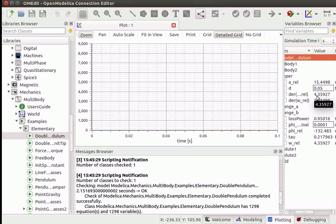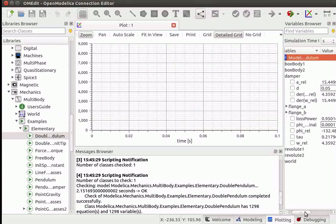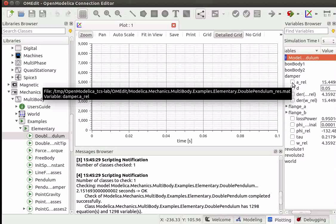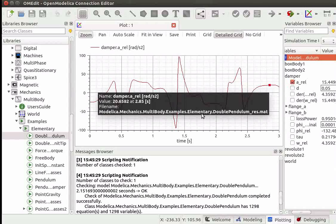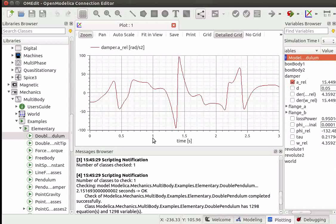Now we will generate a plot between Relative Angular Acceleration and Time. Click on the checkbox against the A_REL variable. We see a plot between Time on the x-axis and A_REL on the y-axis. This plot describes the Relative Angular Acceleration varying with time.